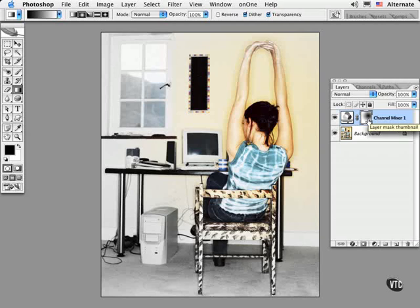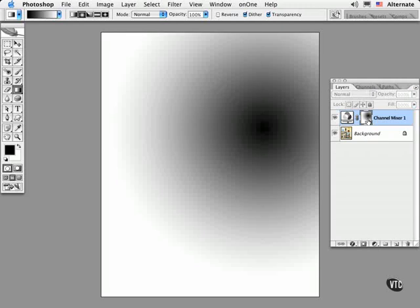So Option or Alt click the layer mask thumbnail to view just the layer mask. Here I can use any editing tool to change the tones.